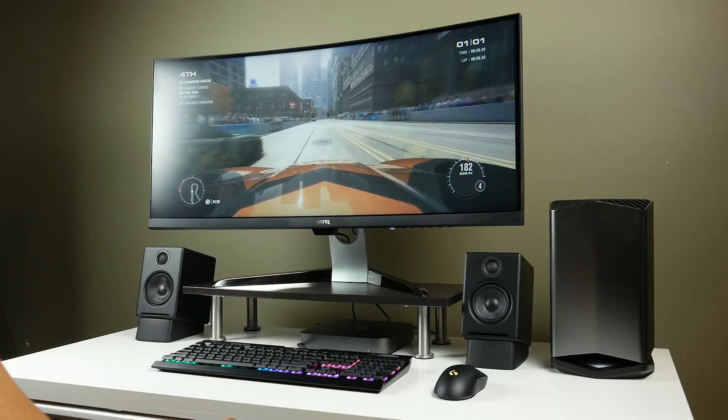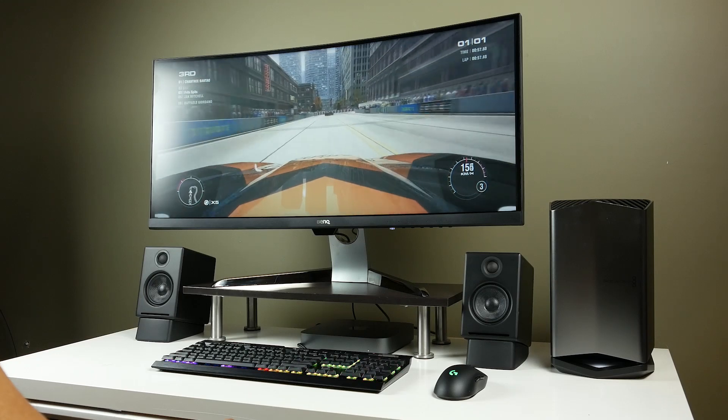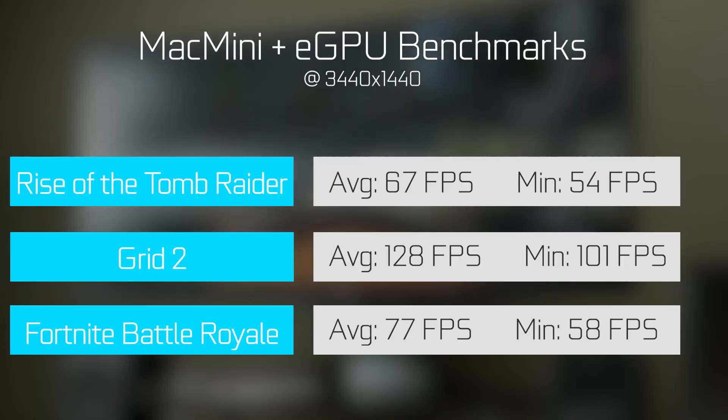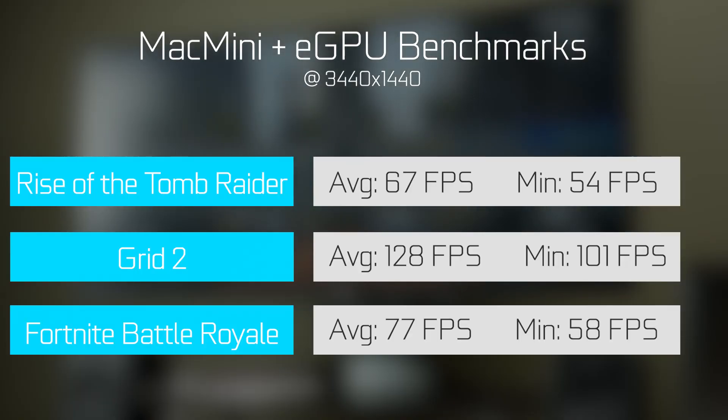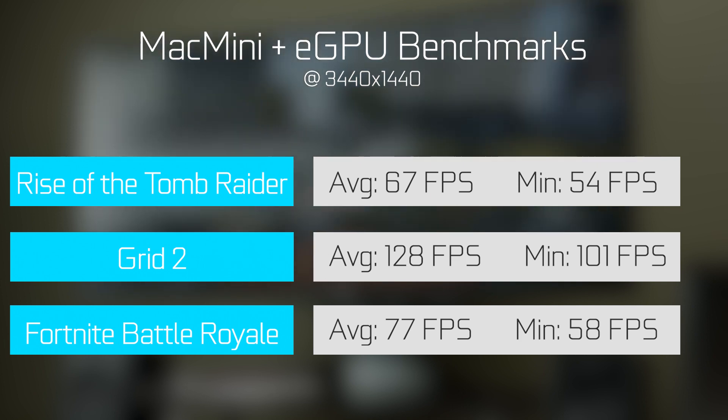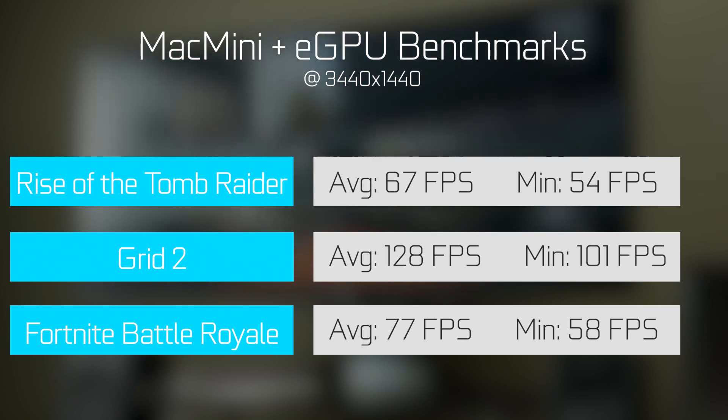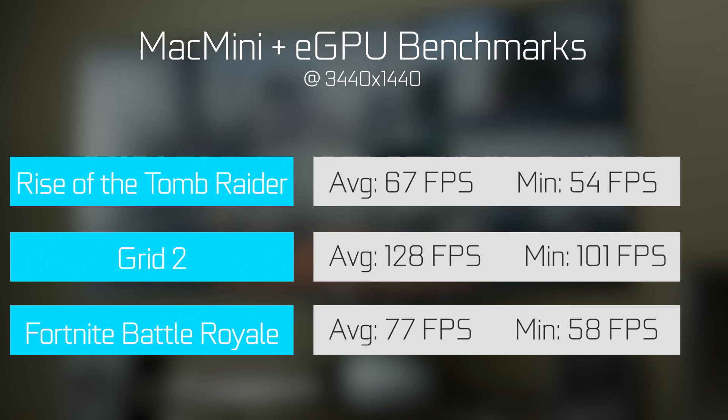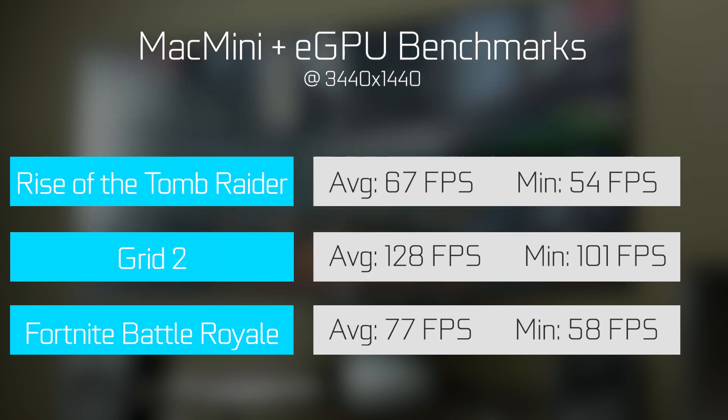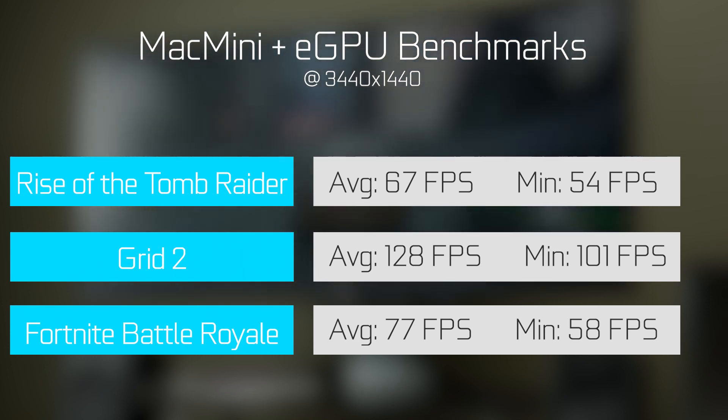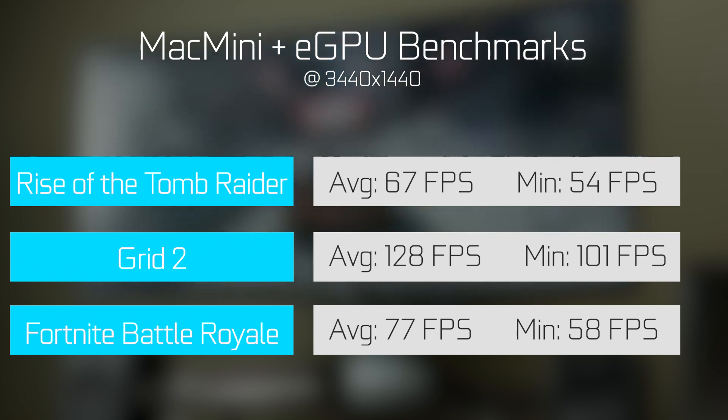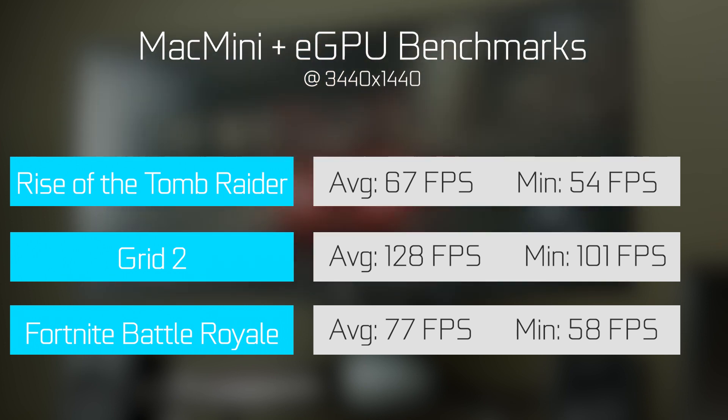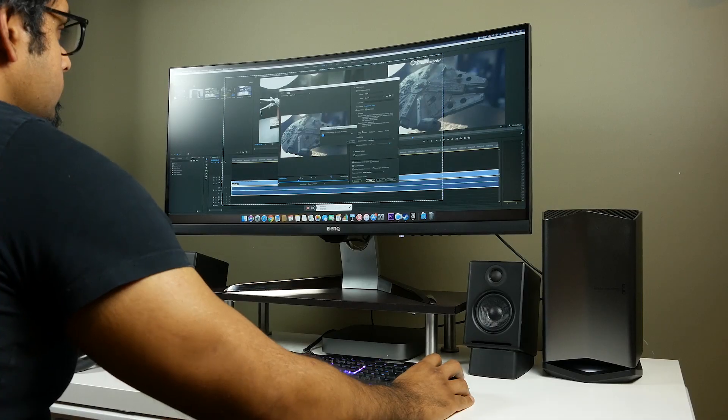Now, I'm also going to throw up some average and minimum FPS scores on three games, Rise of the Tomb Raider, Grid 2, and Fortnite Battle Royale. Now, the game selection on Mac OS X is obviously fairly limited, but you always have the option of installing Windows on the Mac Mini, which will expand your horizons and gaming capability, especially if you're going to invest in an external GPU.